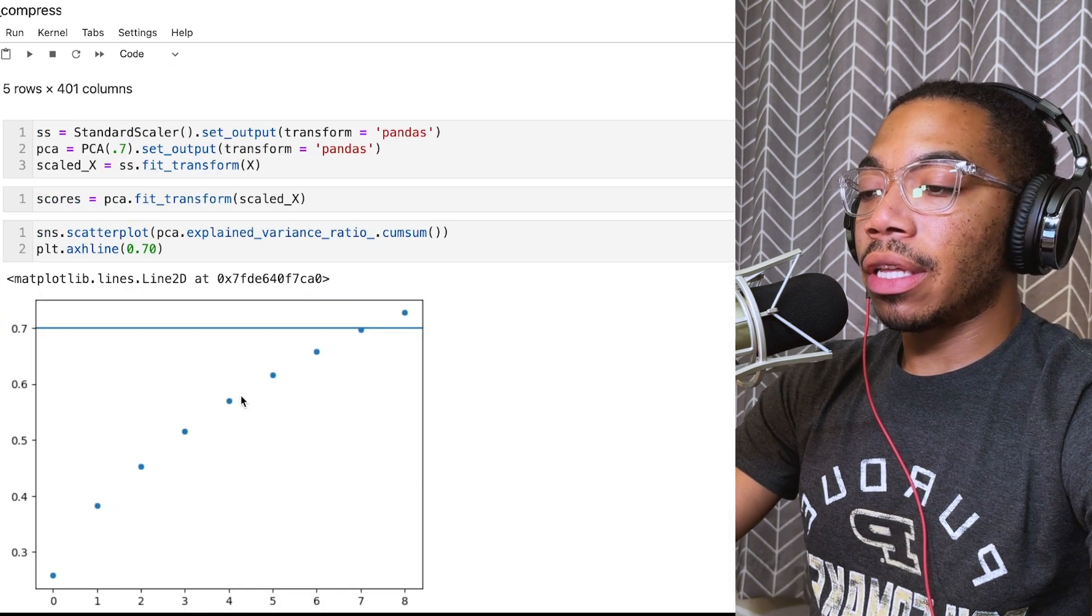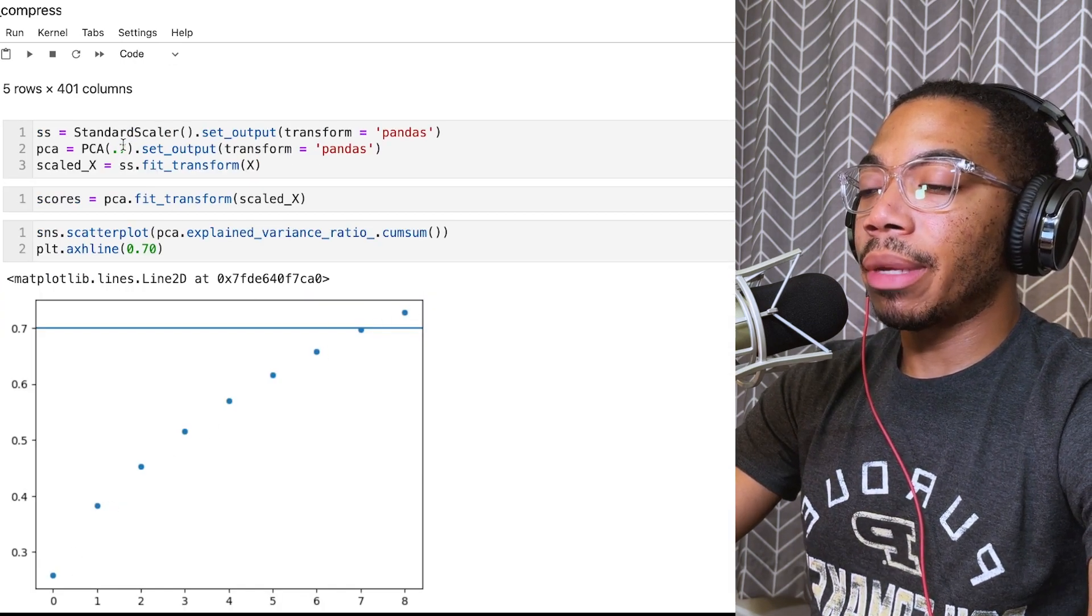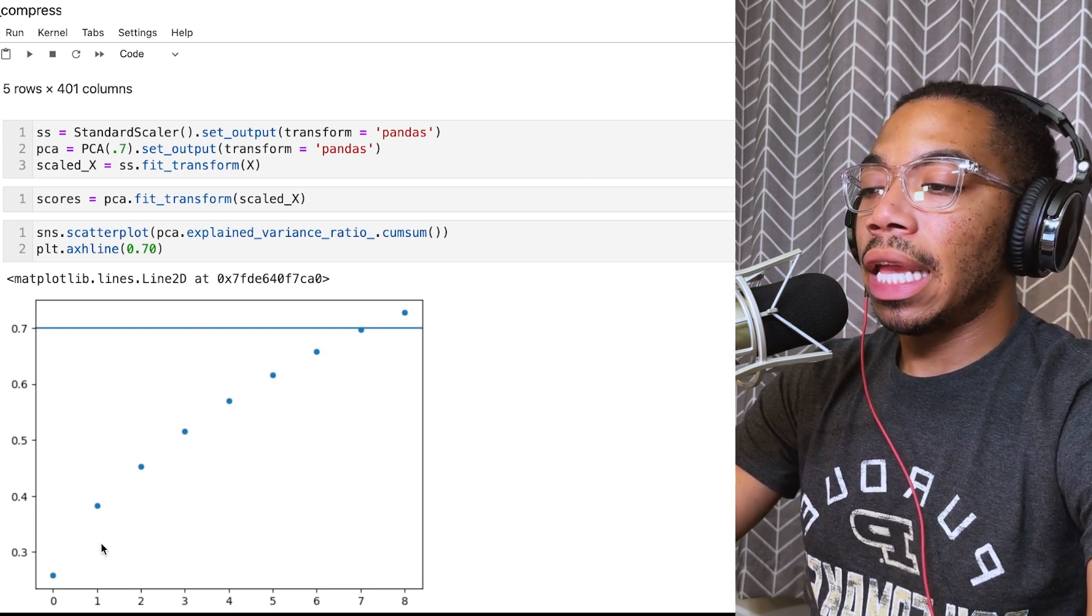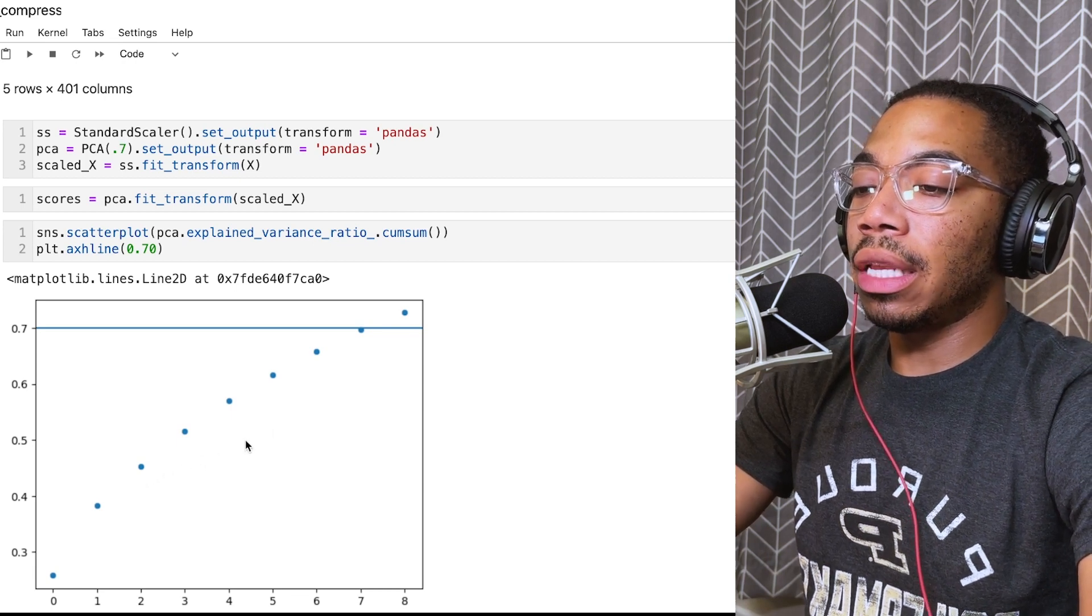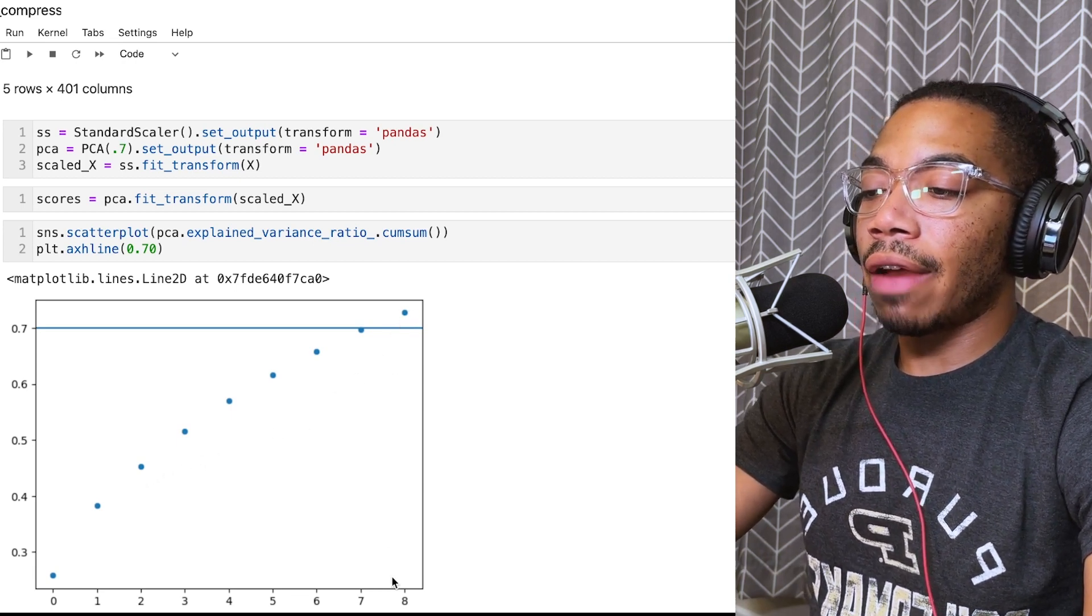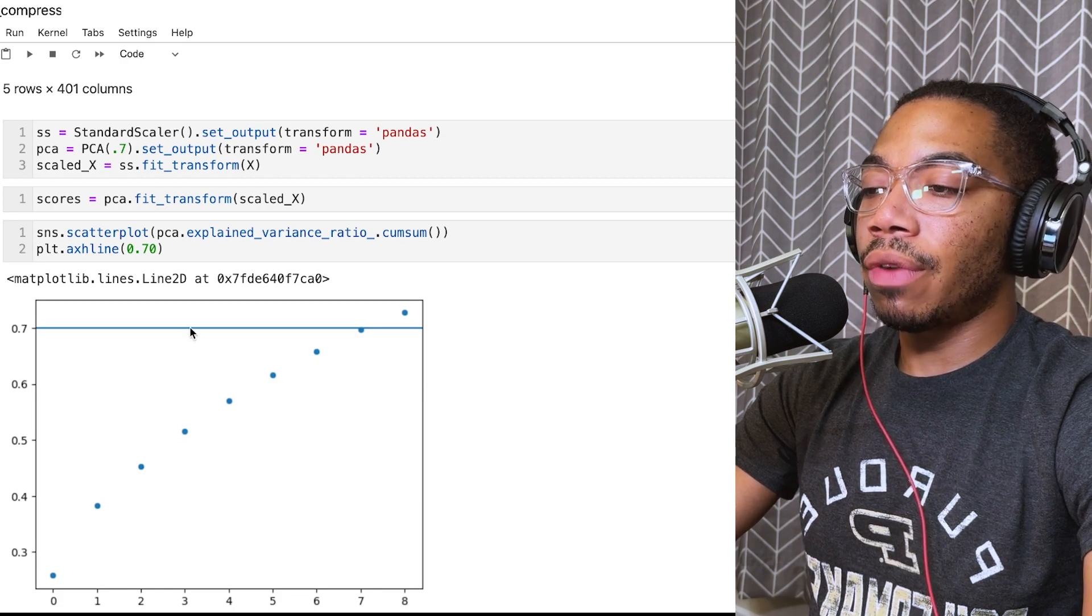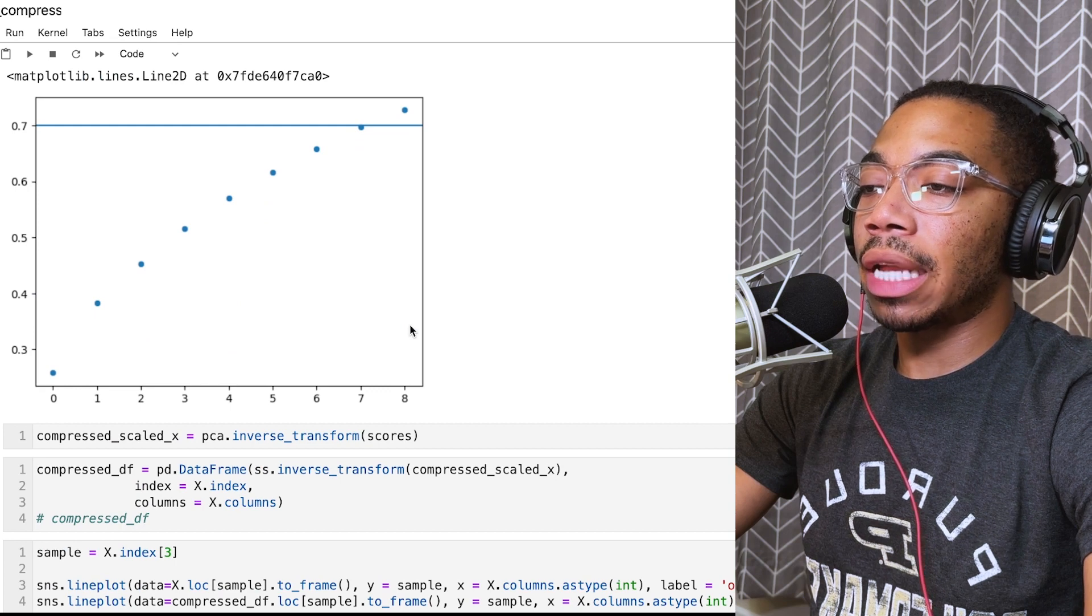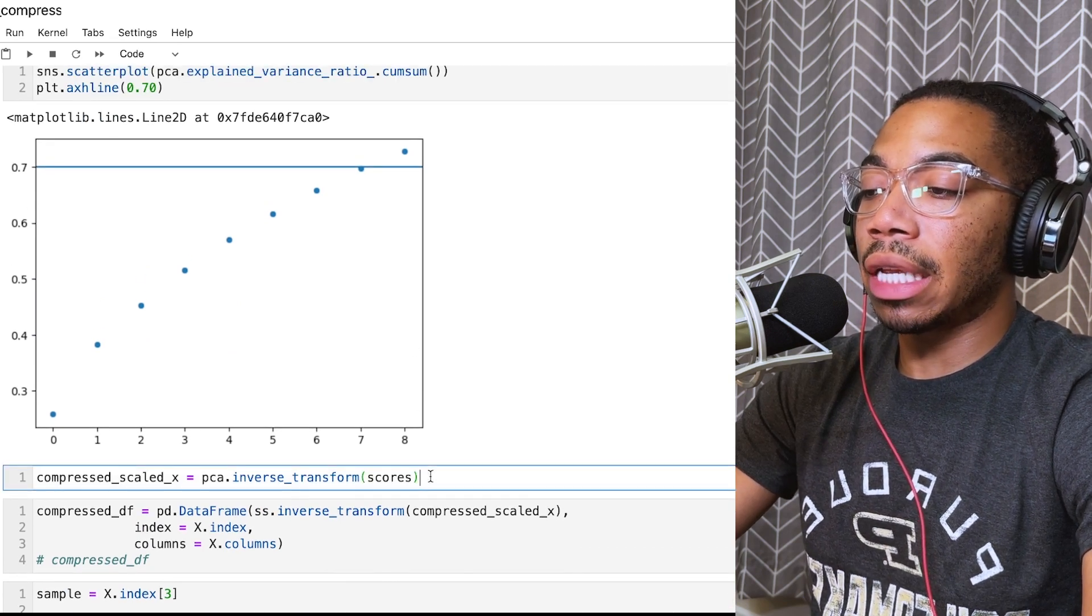If we look at this plot, instead of where we normally pass in some integer value, when we pass the fractional value here, it attempts to capture that much variance with the least number of comprehensive components. You can see after nine components, zero through eight, we've now reached this 0.7 threshold. Now our model is capturing at least 70% of the variance of this data.